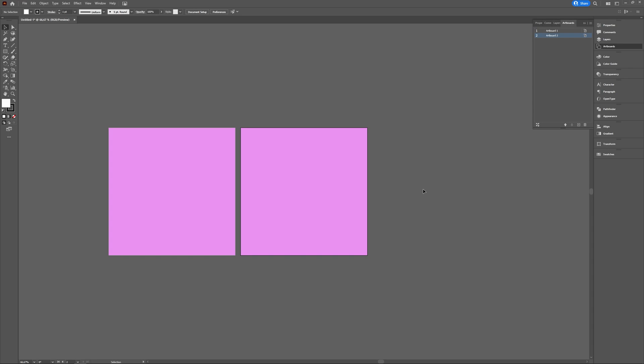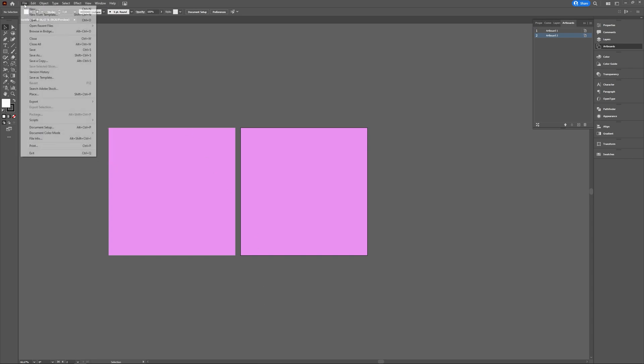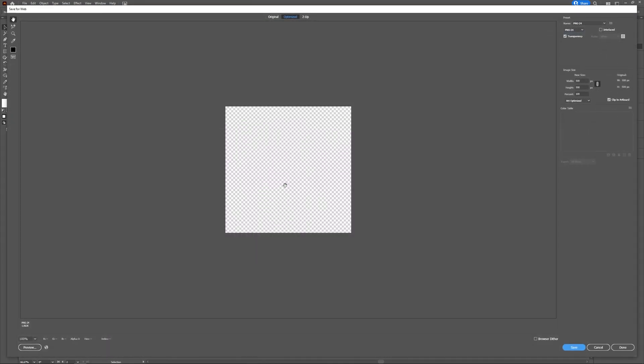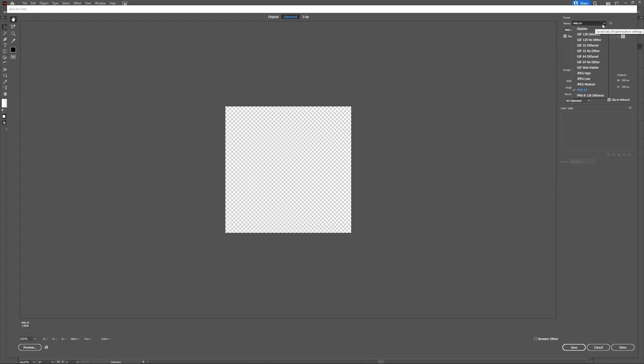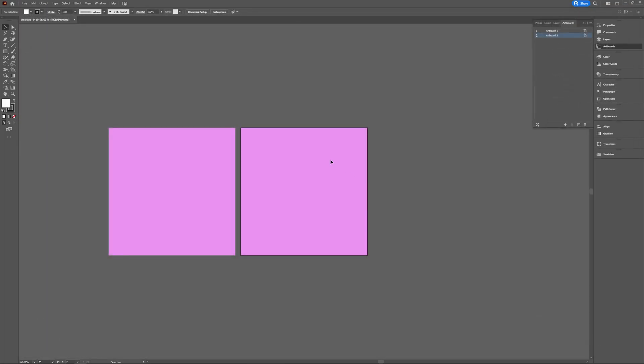I can show you. For example, if you would export it, and I do like to choose Save for Web, so as you can see PNG is still transparent. And if you take JPEG it's still white. So this color you've chosen is just simulated for you to work on.